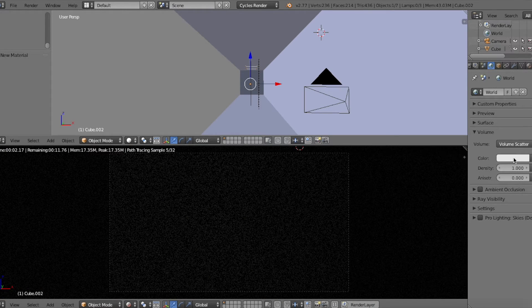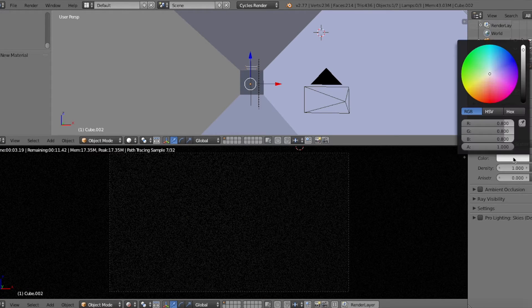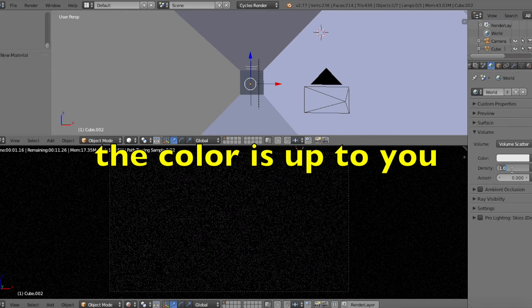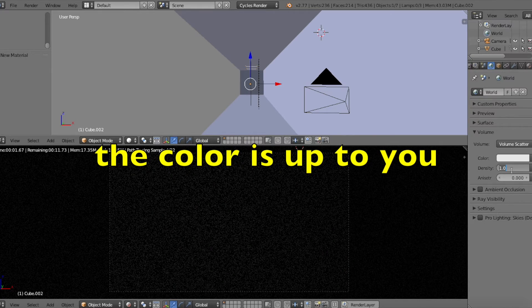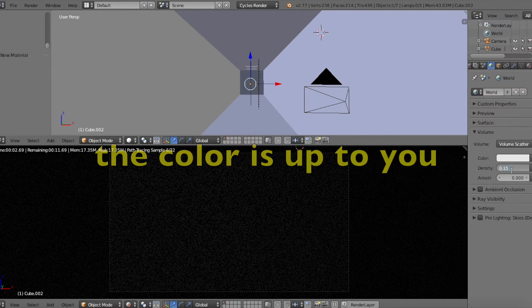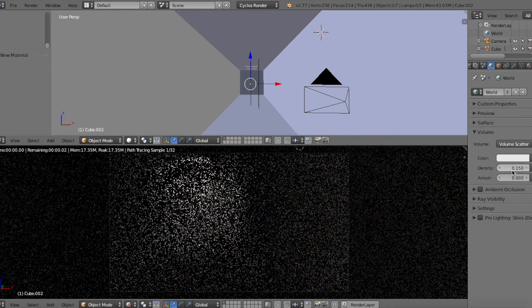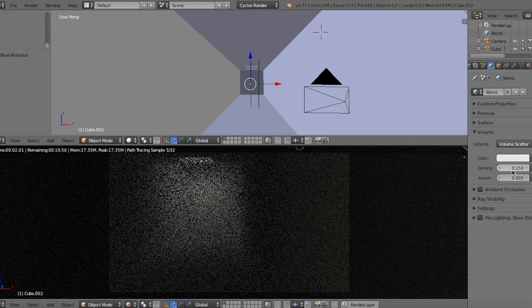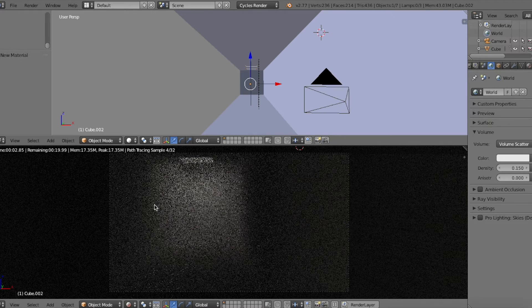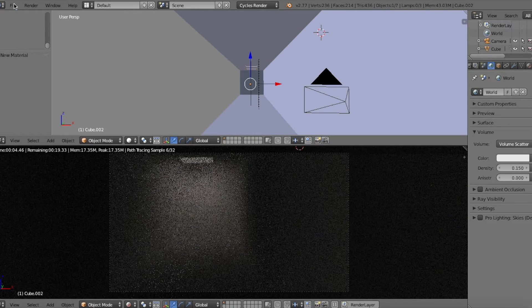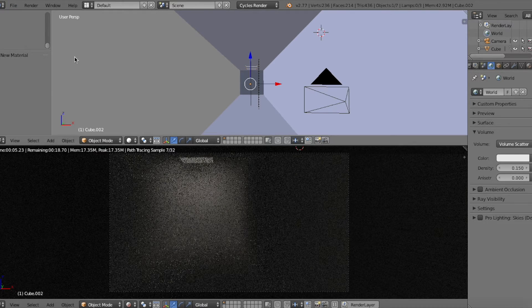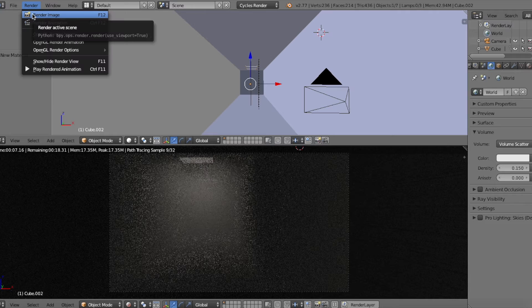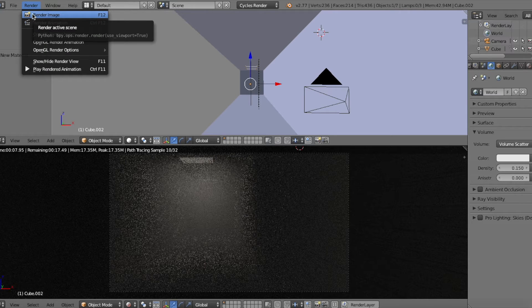Then what you want to do is keep the color at what it is and then you can change the density to whatever you want. I'm just going to change it to this much to show you guys what it would look like. So let's give it a render and let's see how it goes.